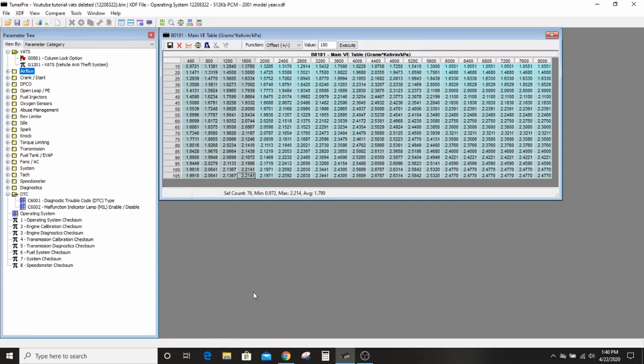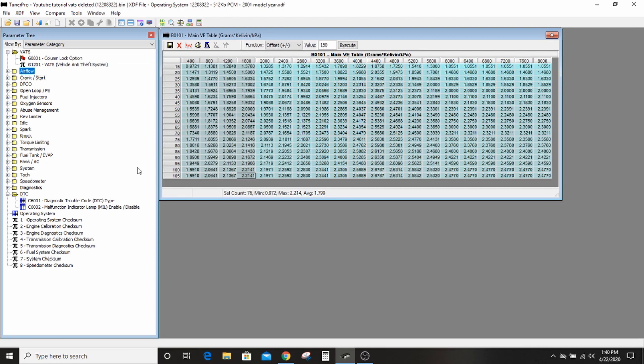That's how you do the basics. I'll come back later and do a more advanced one for people who want to know how to do things like that. But this will turn your VATS off and get your swap running to start with. Make sure that you're using a bin and an XDF that match, and make sure that you're using a bin that's for your engine size and trans type. And we'll go over segment swaps and stuff like that some other time.